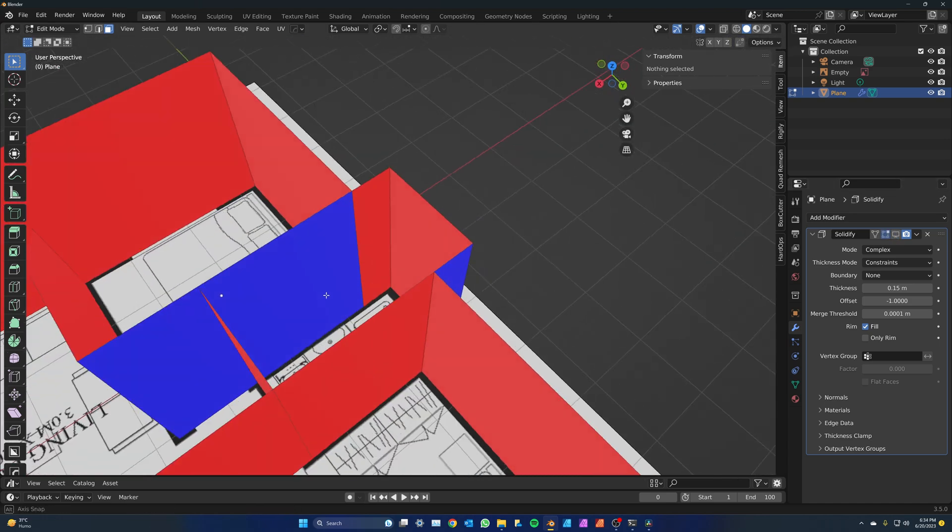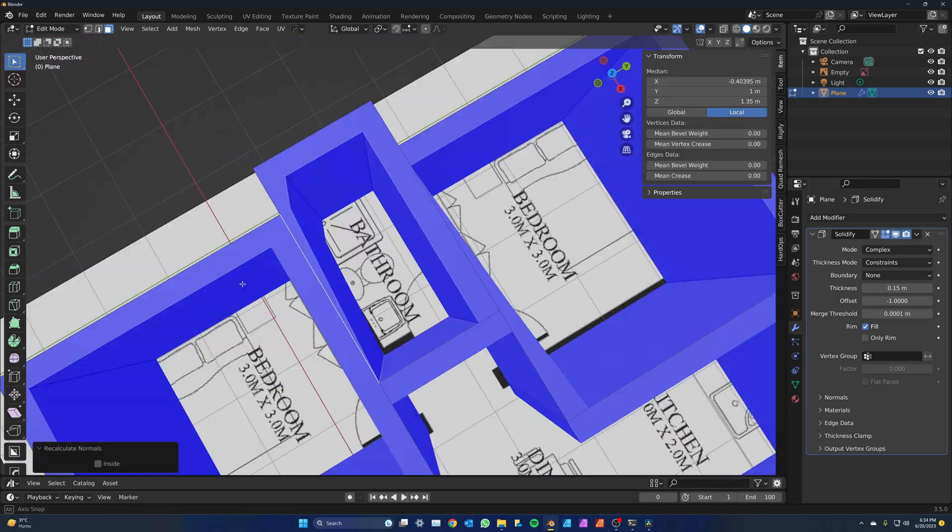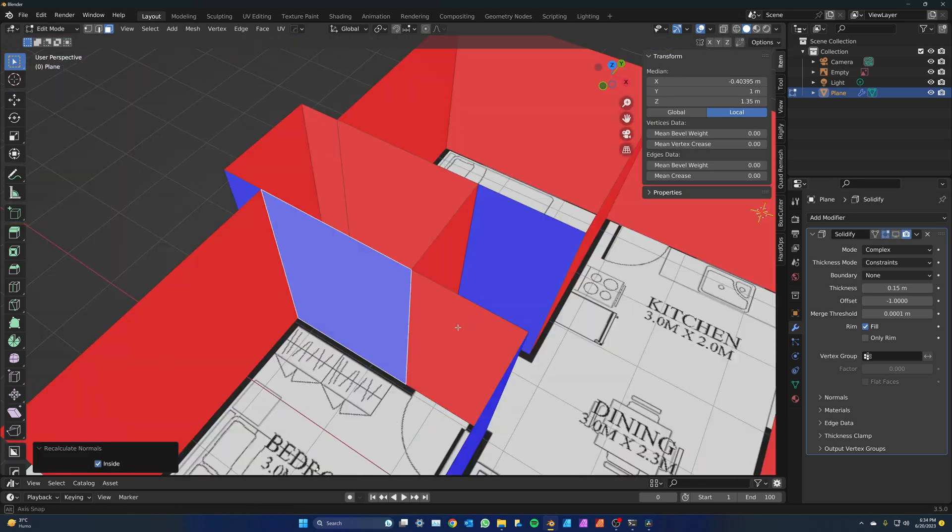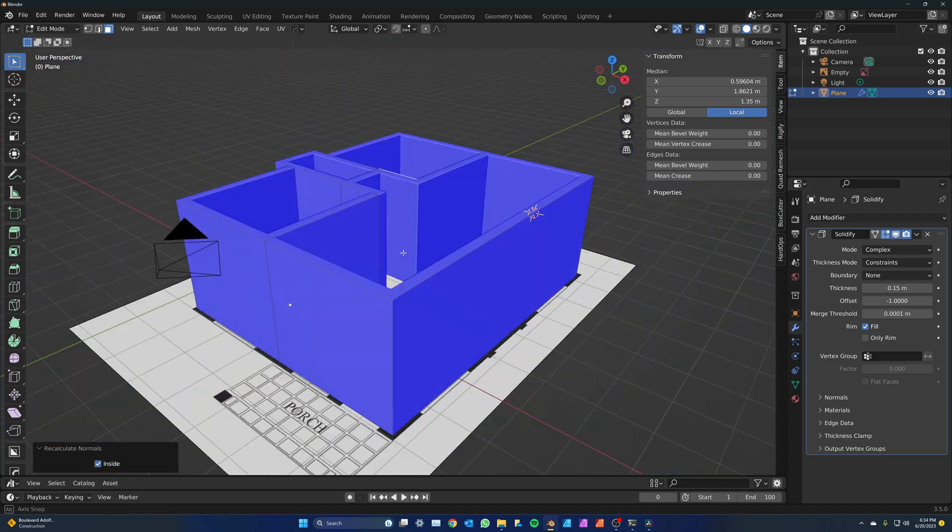Once the outer walls are done, we need to do the inner walls. Turn the solidify modifier on and off as needed during the process.